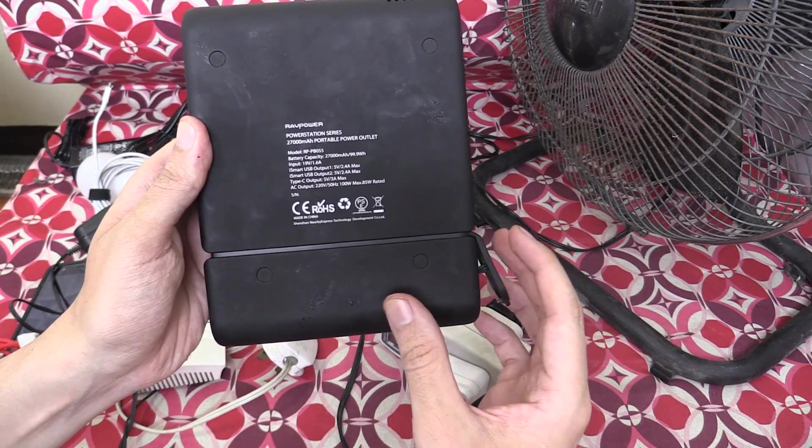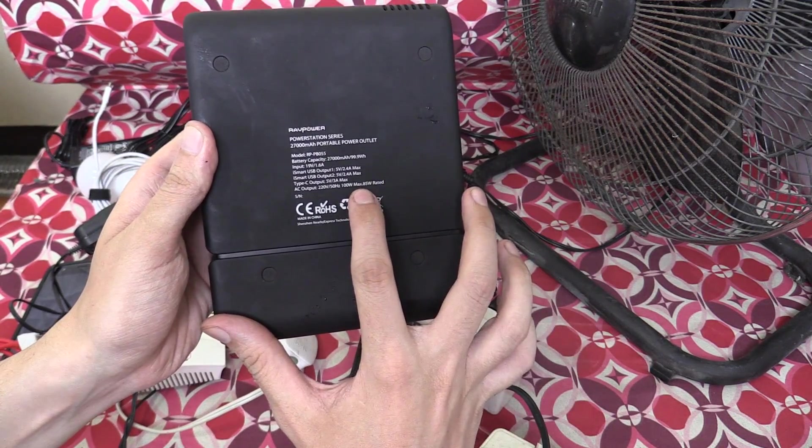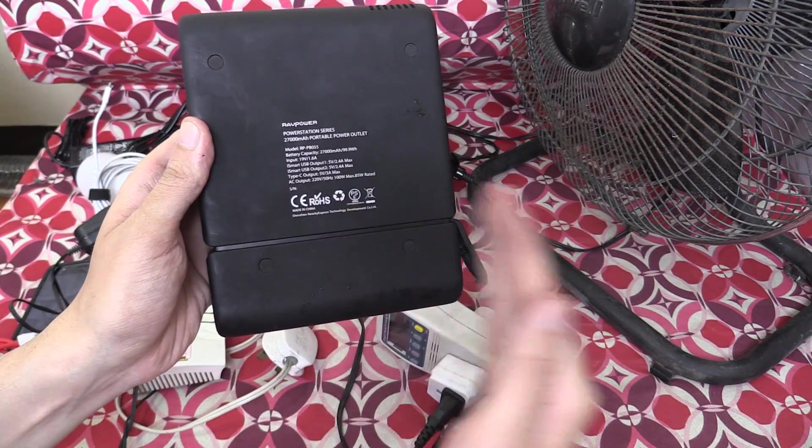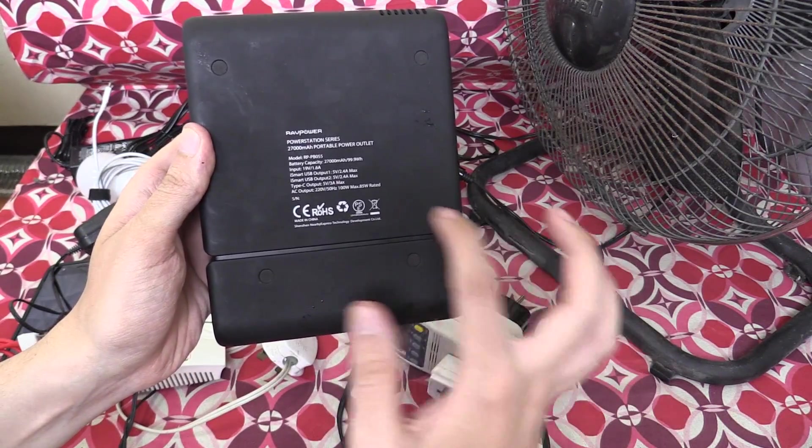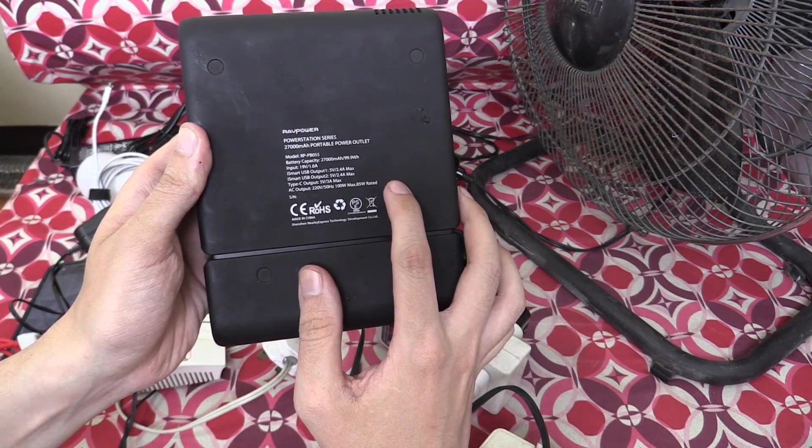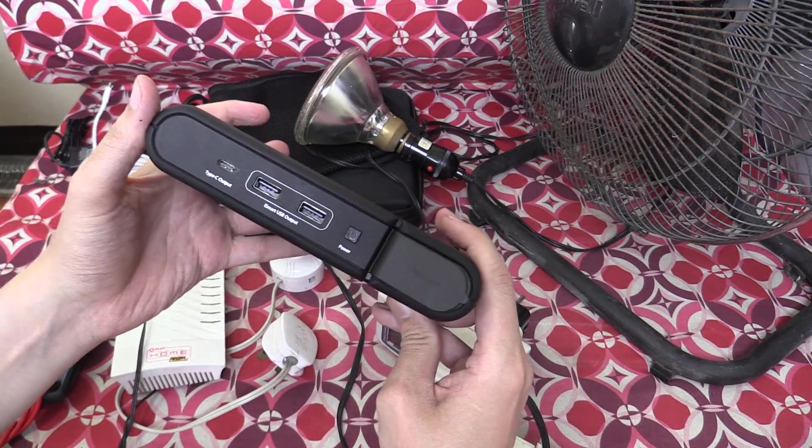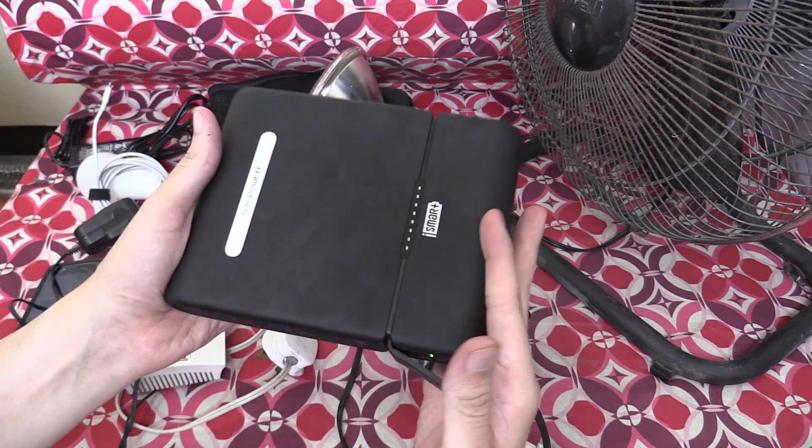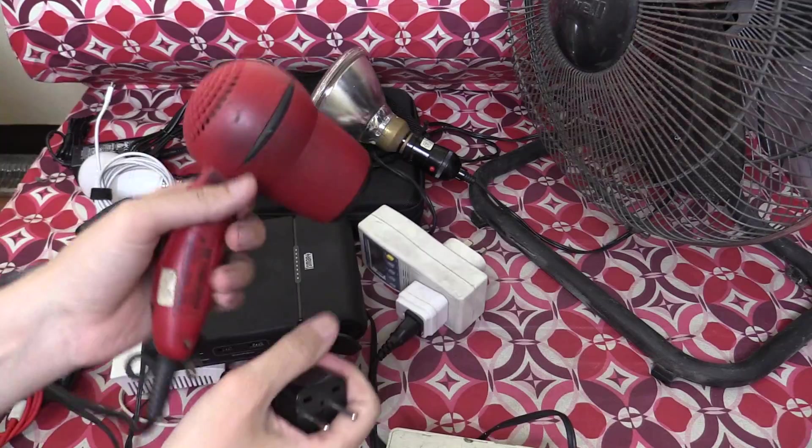But the way I understood it is that it can run 100 watts for a certain amount of time, but if it's a continuous load, it could only run 85 watts. If you think I'm wrong, please do correct me, but that's my understanding of that.